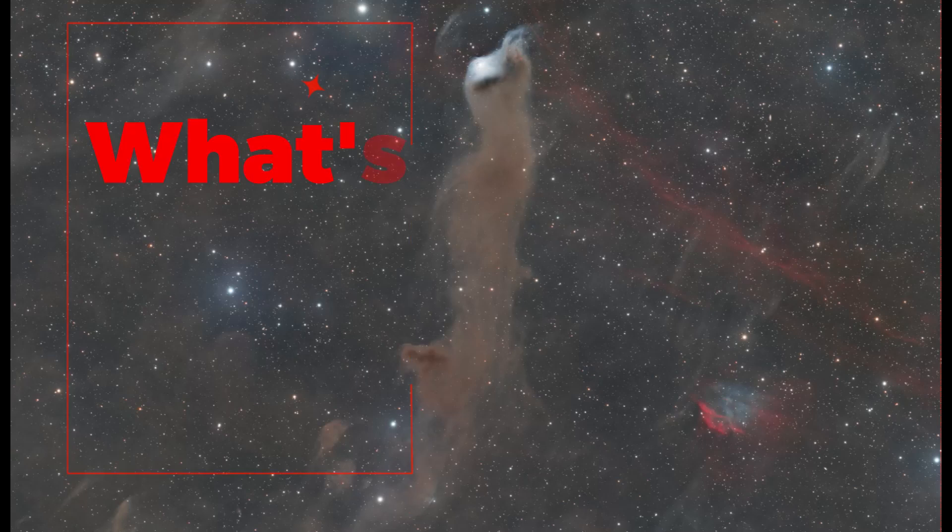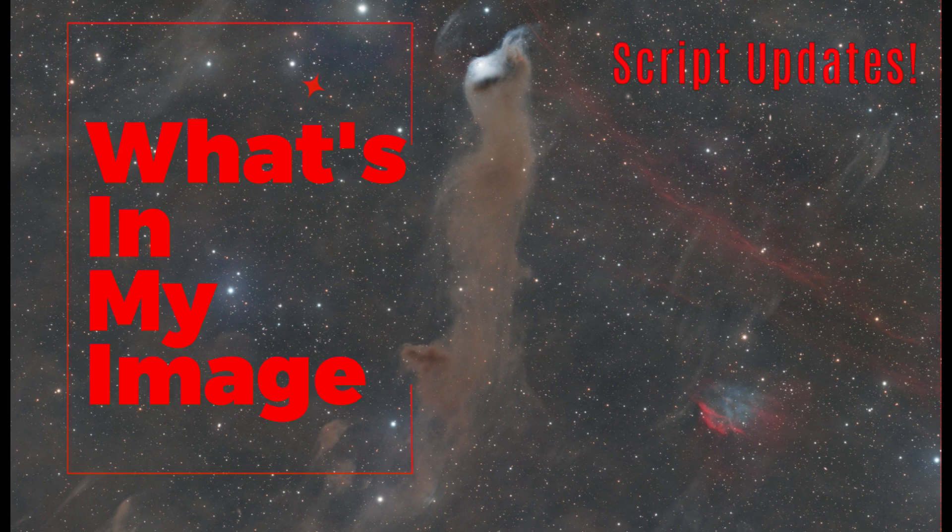Hey everyone, let's cover some advanced features in my What's in My Image script. Welcome to CetiAstro.